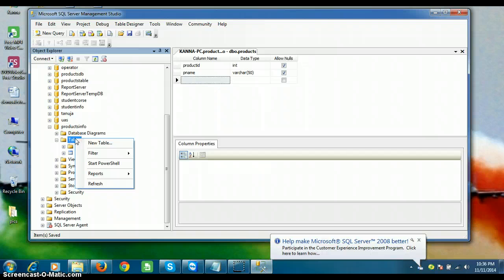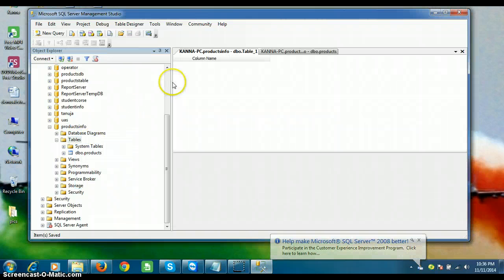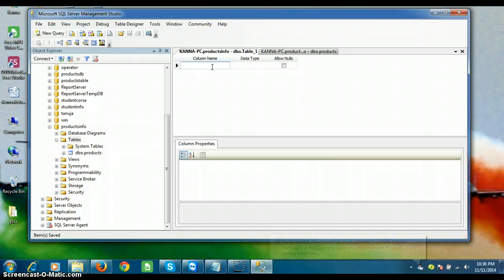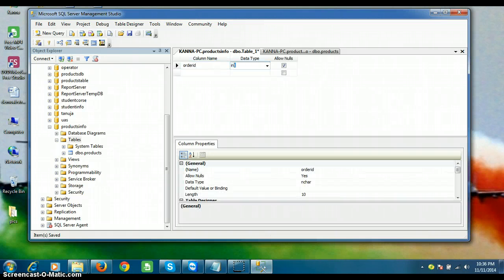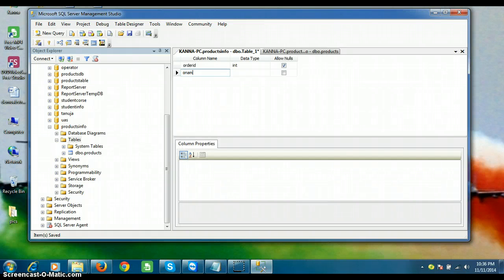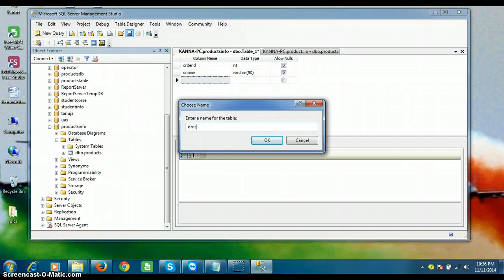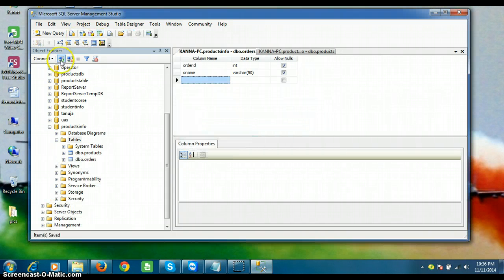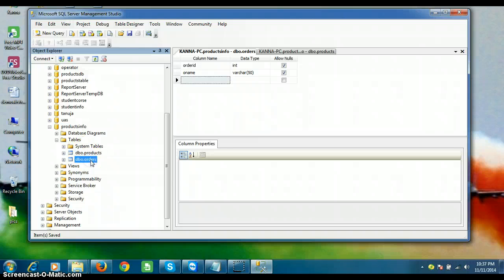I want to create one more table. Right-click on Tables and select New Table. I'll create a table with two columns: order ID with data type int, and order name with data type varchar. Save the table as 'orders'. Now under the products info database there are two tables: products and orders.